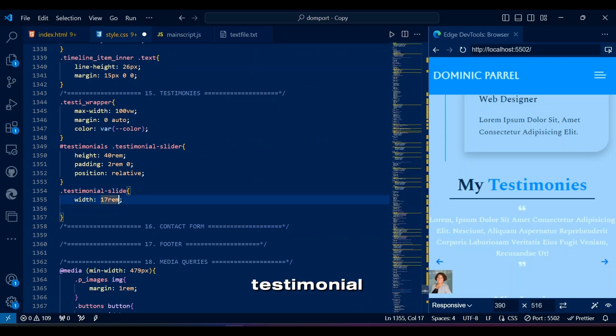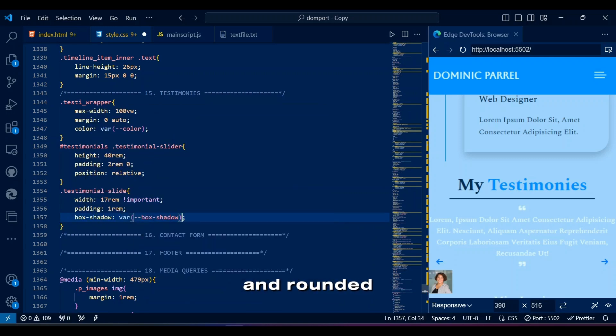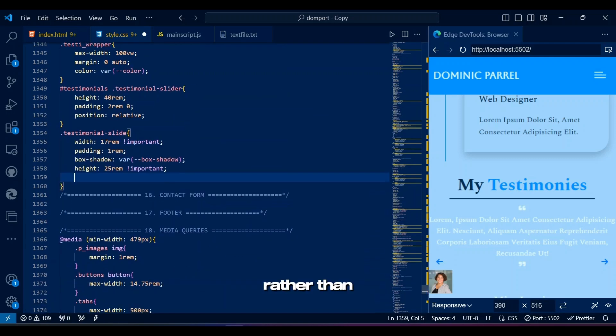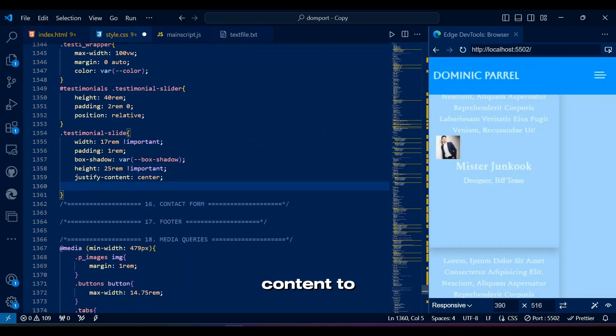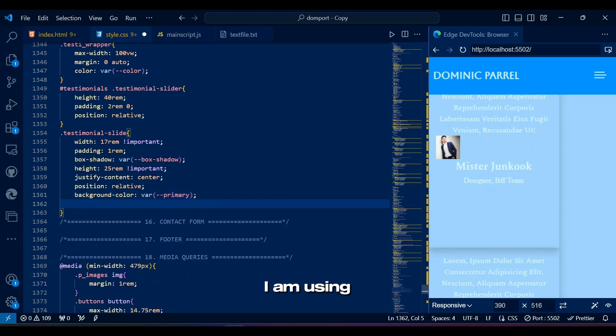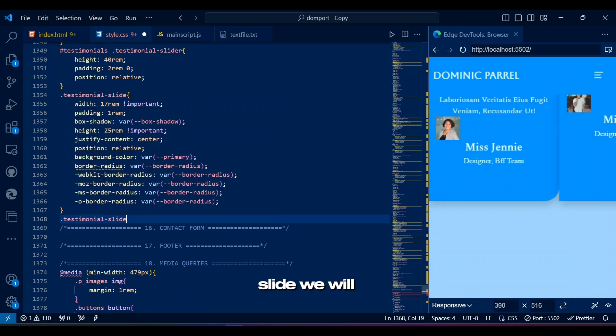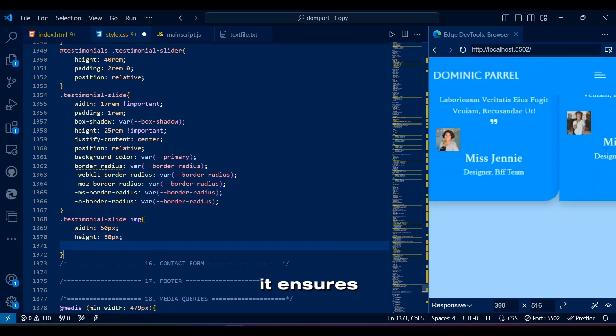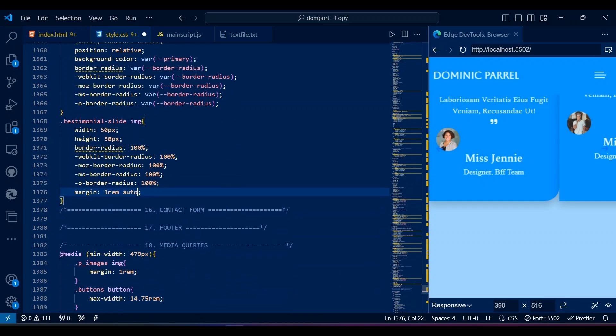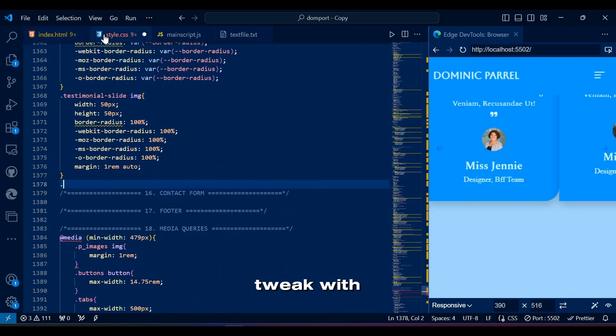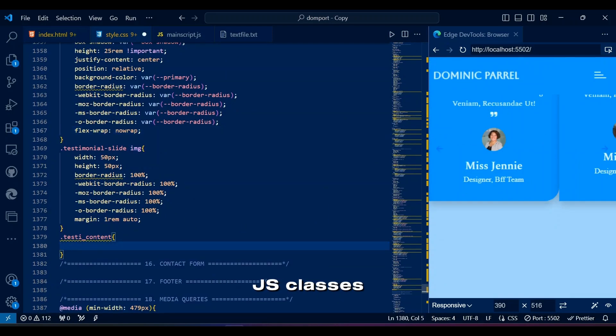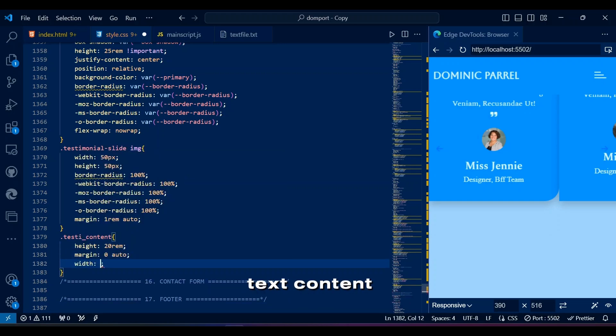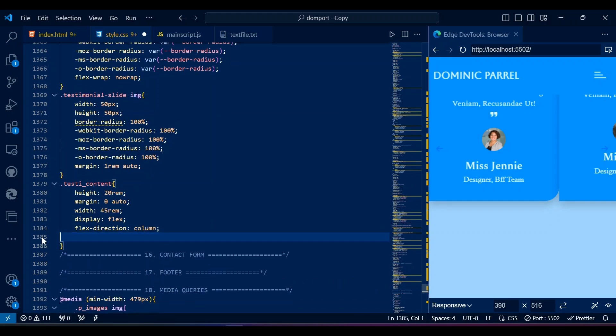Testimonial slide styles each testimonial slide with a specific size, background color, shadow, and rounded corners. Rather than writing the whole Flexbox let's just add the row class and change justify-content to center. I will show this row class I'm using and may use again after CSS is complete. After testimonial slide we will style the image in this testimonial. It ensures the testimonial image is circular and centrally aligned within the slide. Please know that soon we will also tweak with classes that are not invoked in our HTML that are part of Swiper.js classes.